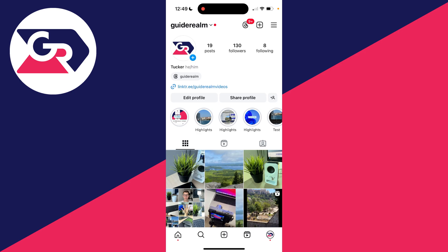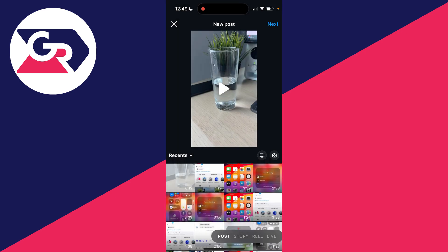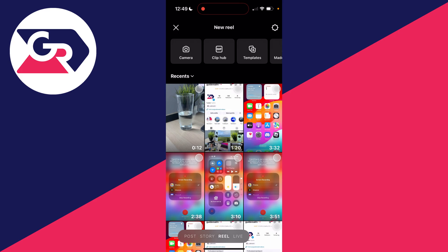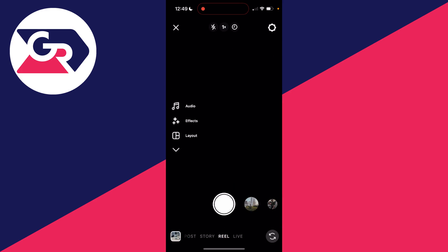Click on the plus create button, then go to the bottom and select Reel. If you're yet to record, click on camera in the top left.